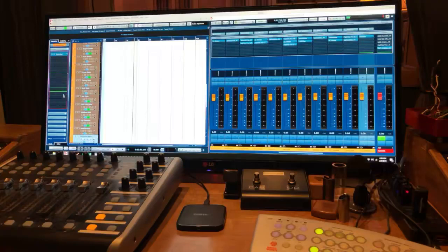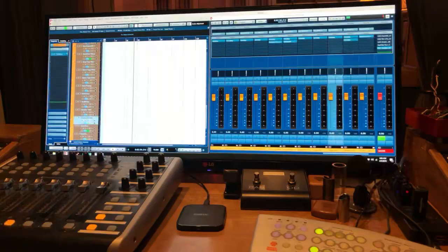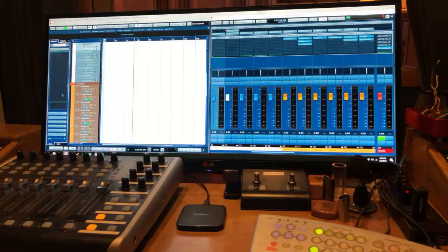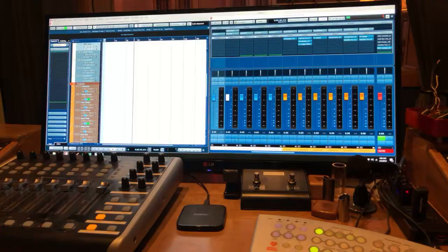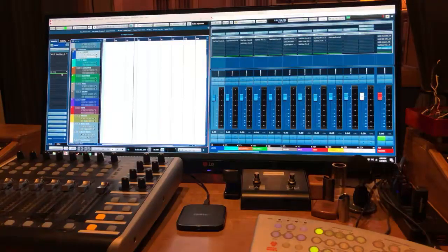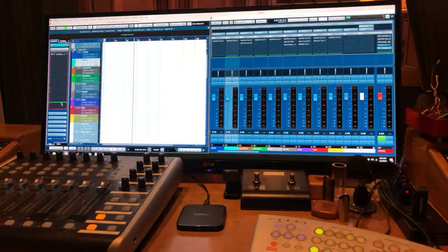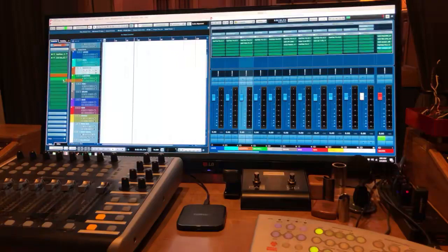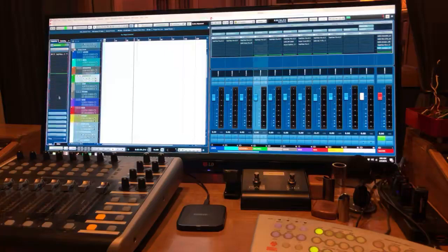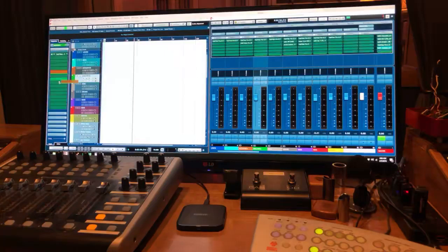This includes your aux effects or effects tracks — delays, reverbs, things like that. I'm a big believer in templates. I have one for mixing, one for editing, one for mastering, one for tracking, one for my podcast. You can make as many templates as you want for different types of projects.